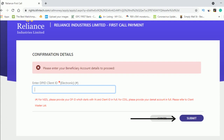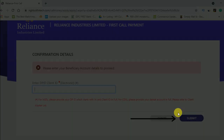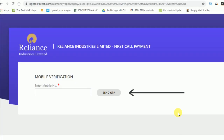Once you click on your name in Zerodha, your email ID and client ID will be showing. Click on that and the DP ID details will be available. You have to put that 16-digit number if you have a CDSL account.